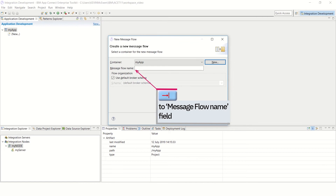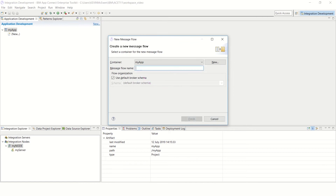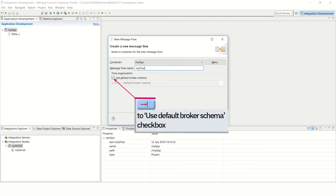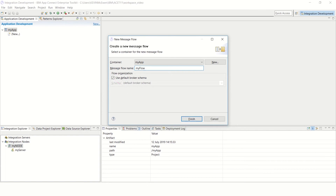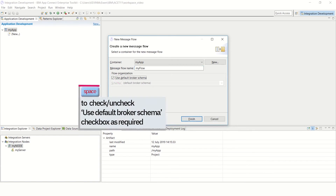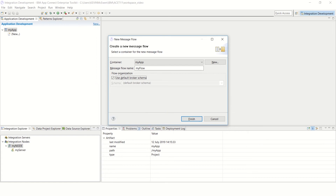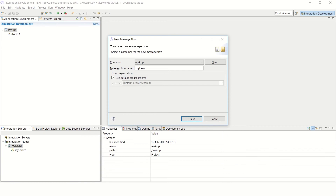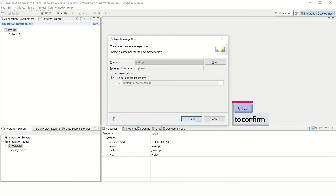In the New Message Flow wizard, tab to the Message Flow Name field. Then type a meaningful name for the new flow, for example, My Flow. Use the Tab key to move to the Use Default Broker Schema checkbox. Then press the space bar to either check or uncheck Use Default Broker Schema as required. Tab to the Finish button and press Enter to confirm your selection.